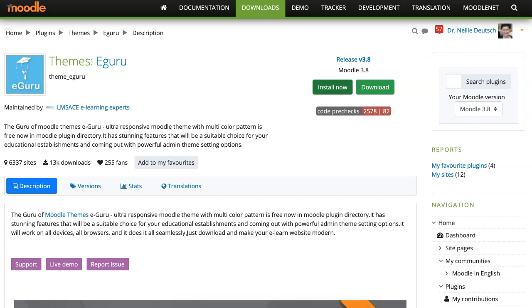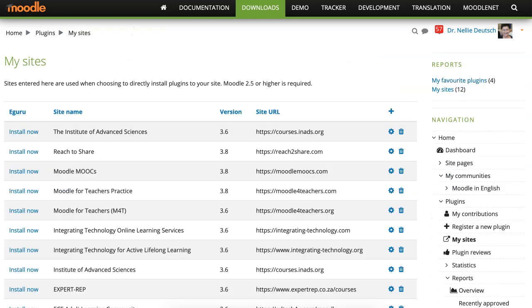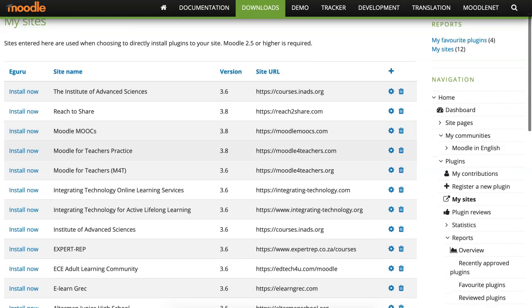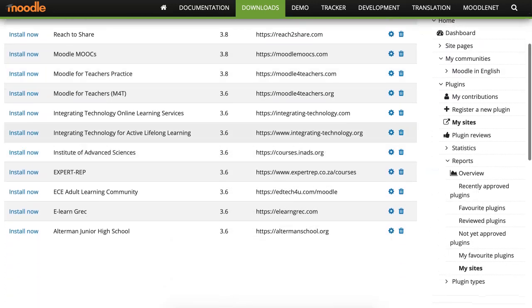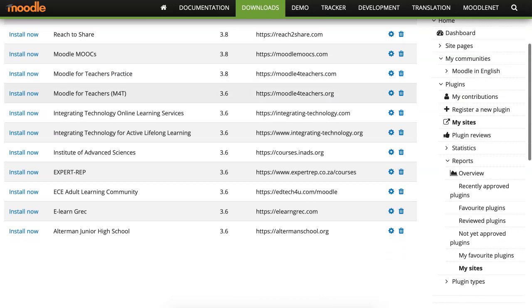Alright, install it. Make sure that you get the right one and my site is Moodle for Teachers dot com. This one, 3.8. Notice I still have a few 3.6's that I have to upgrade.